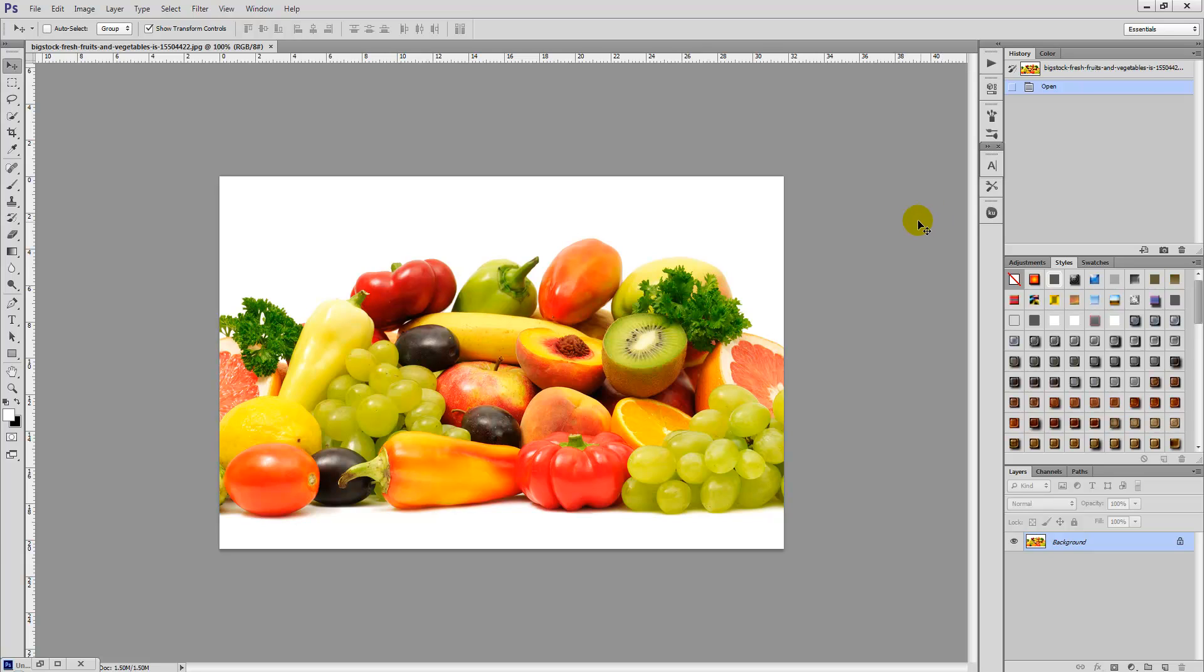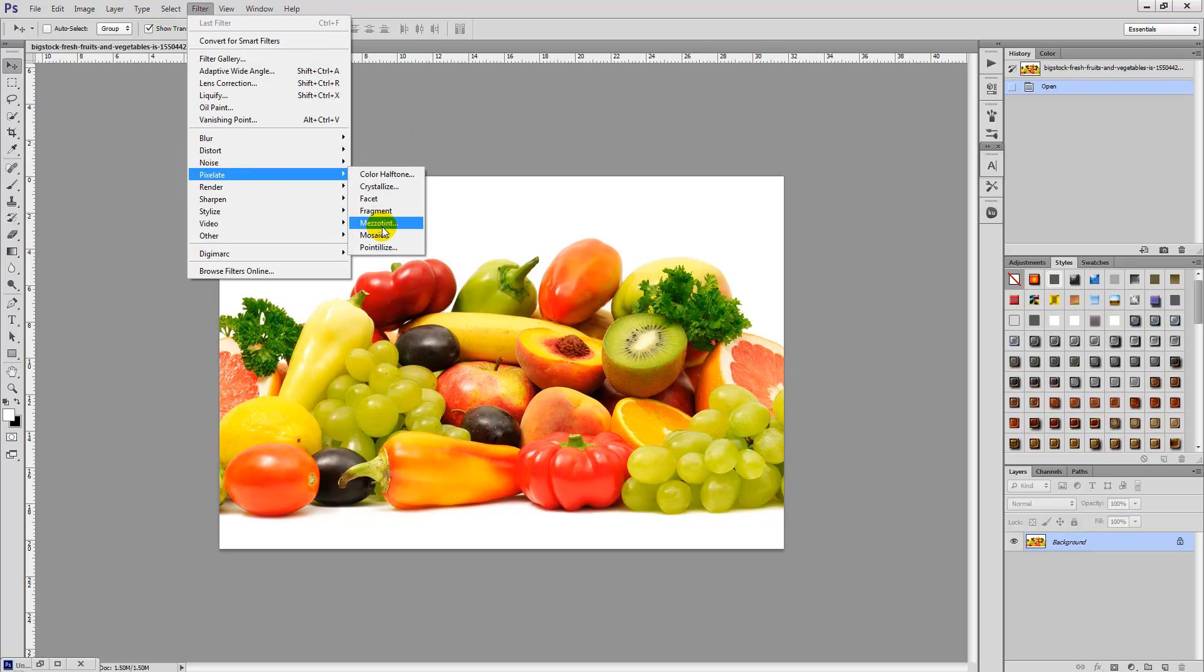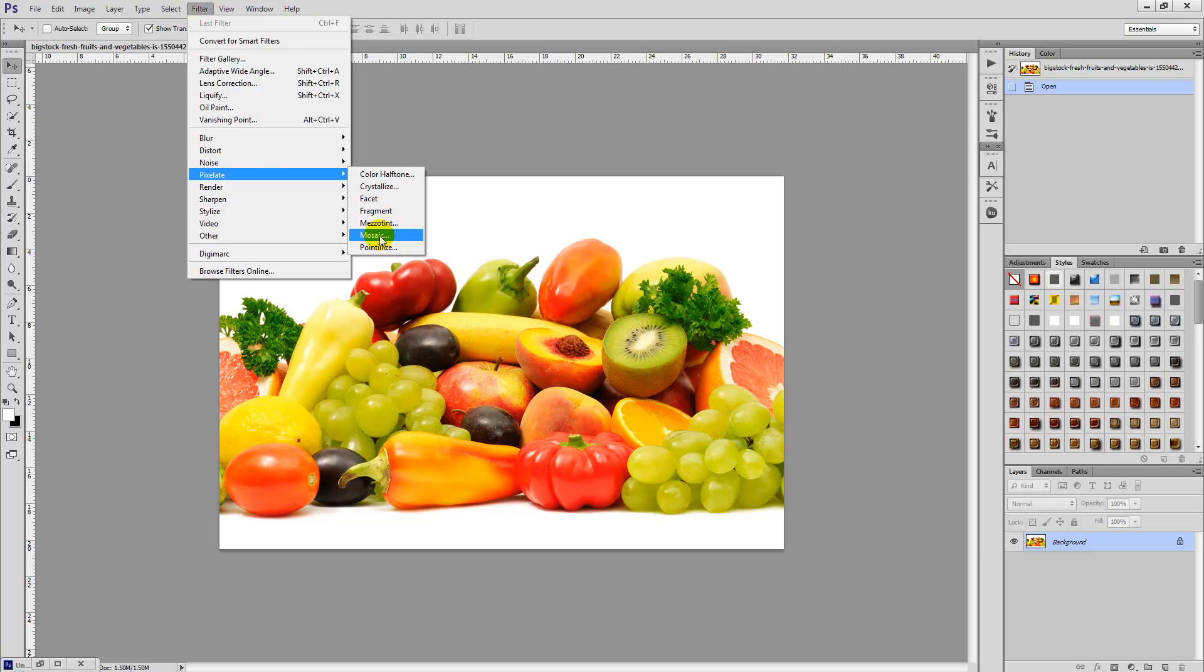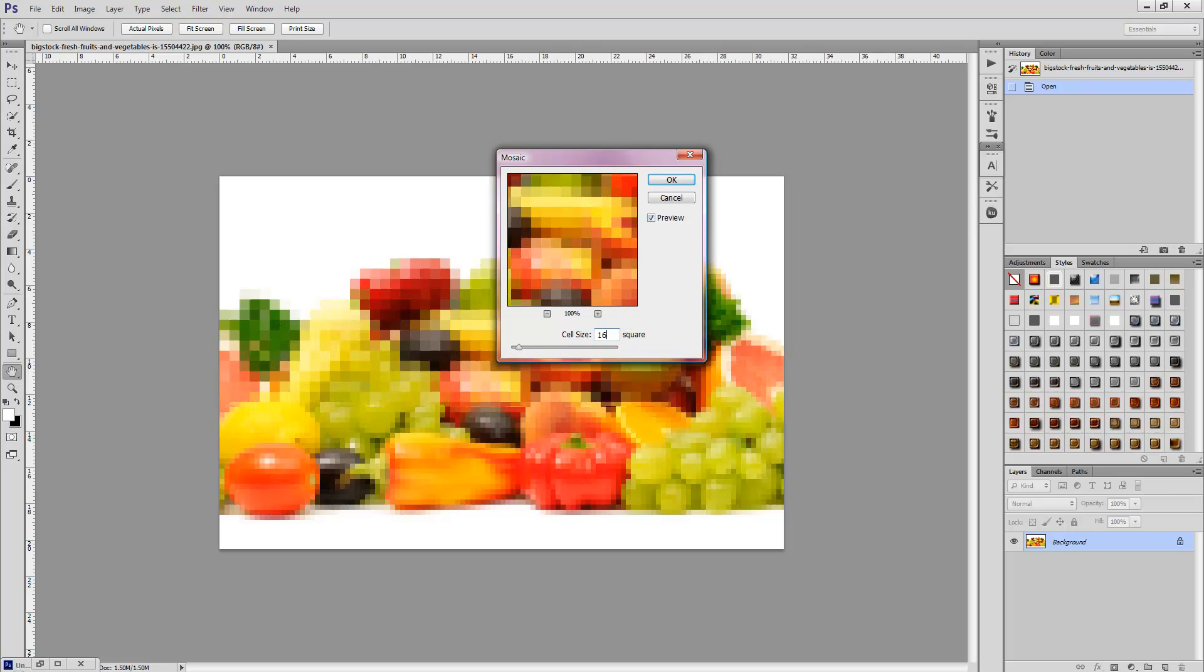So firstly we're going to start off by selecting Filter, Pixelate, and we're going to select Mosaic. Then we're going to ensure that we've selected a square of about say 16.